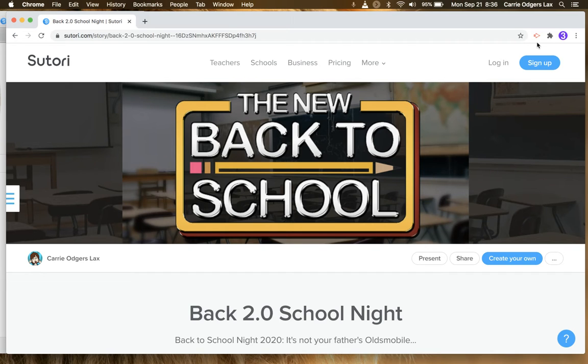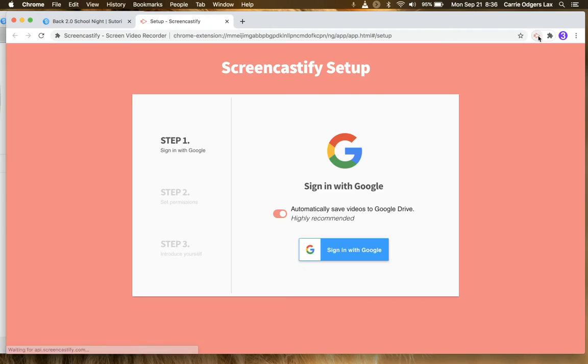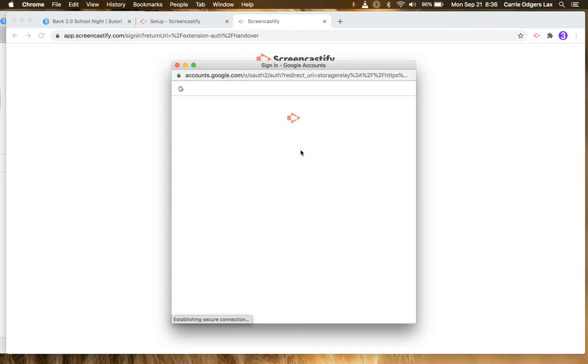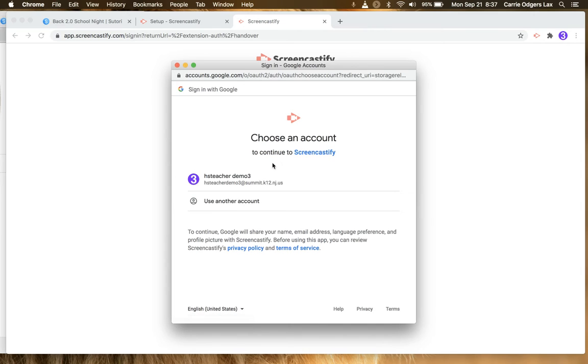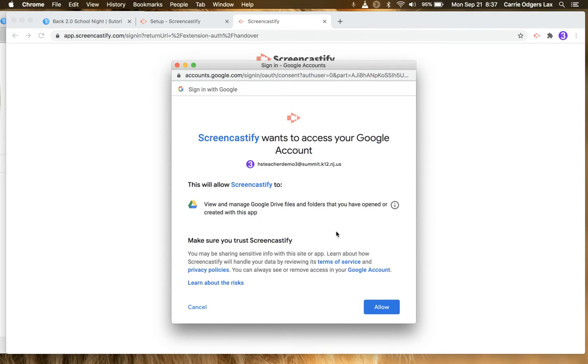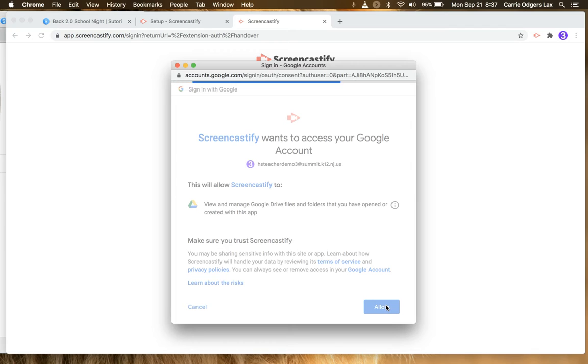To set up the Screencastify Chrome extension, click on the extension, click sign in with Google, click sign in with Google again, choose your school account, and allow.